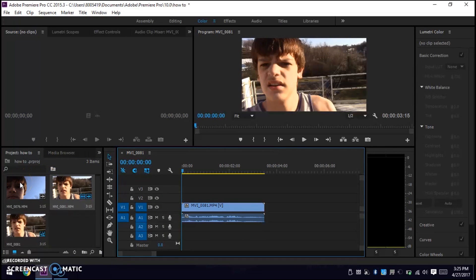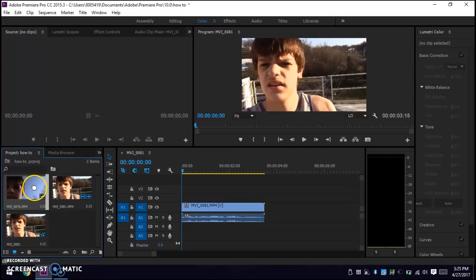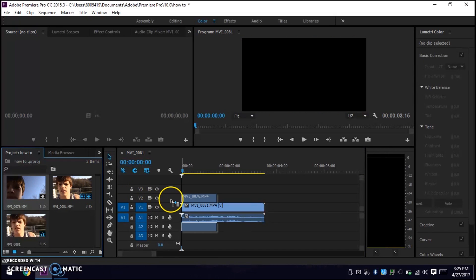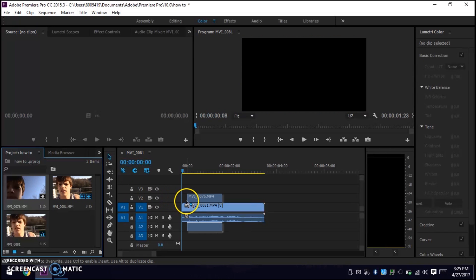Now you're going to want to click on your second video and drag it over on top of your first video.